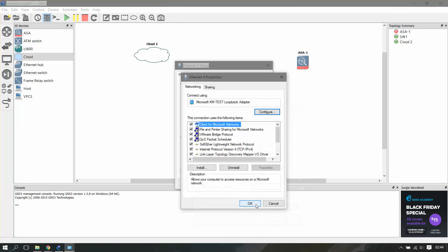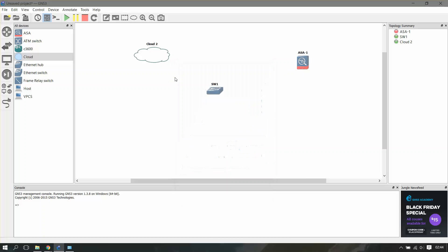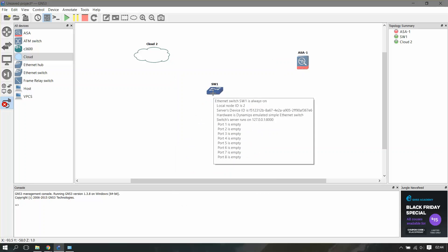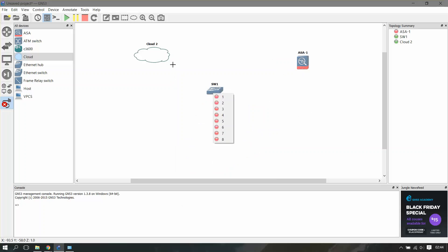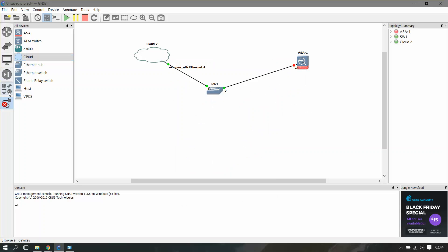That is it. Now I'll connect the switch with the loopback adapter, which is our cloud, and our ASA. So let's fire ASA up.